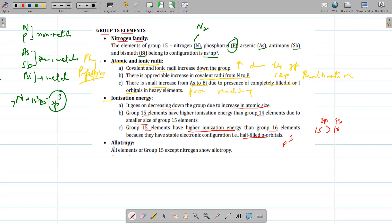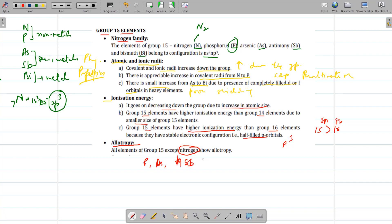Next is allotropy — the property by which an element exists in more than one physical form. Group 15 elements, except nitrogen, show allotropy. Nitrogen does not show allotropy. The rest — phosphorus, arsenic, antimony — show allotropy. For example, phosphorus exists as white phosphorus, red phosphorus, black phosphorus, scarlet, and violet forms.